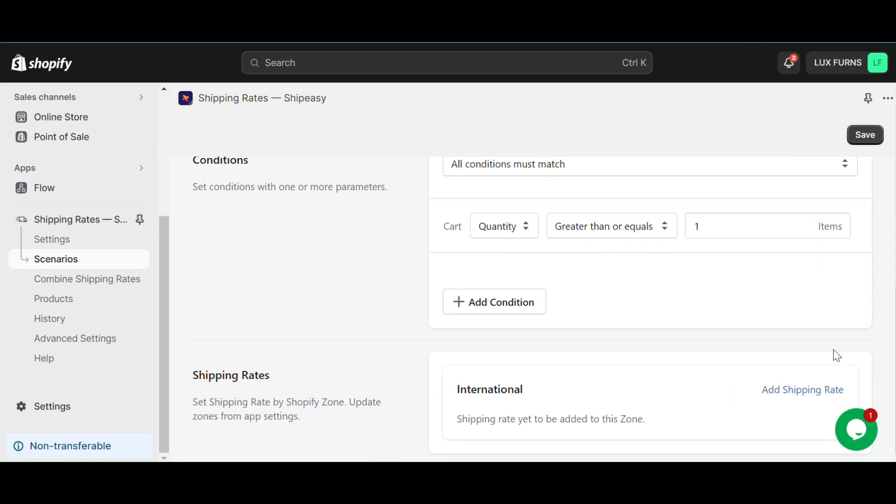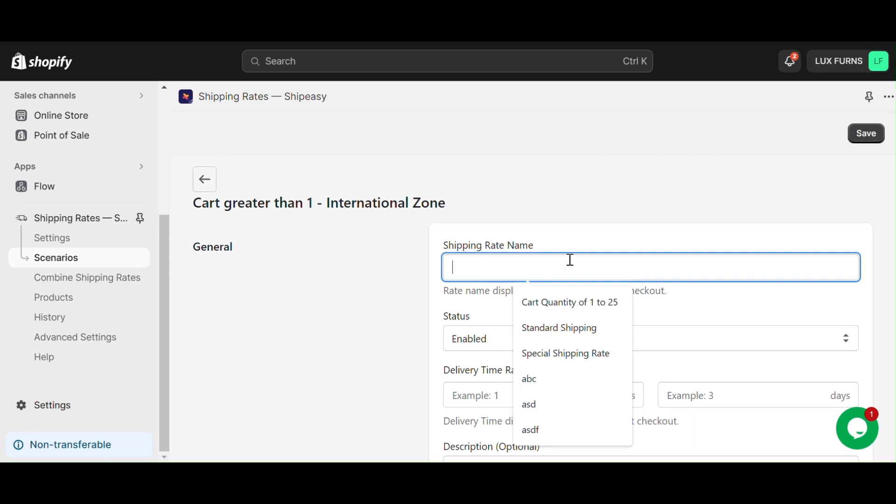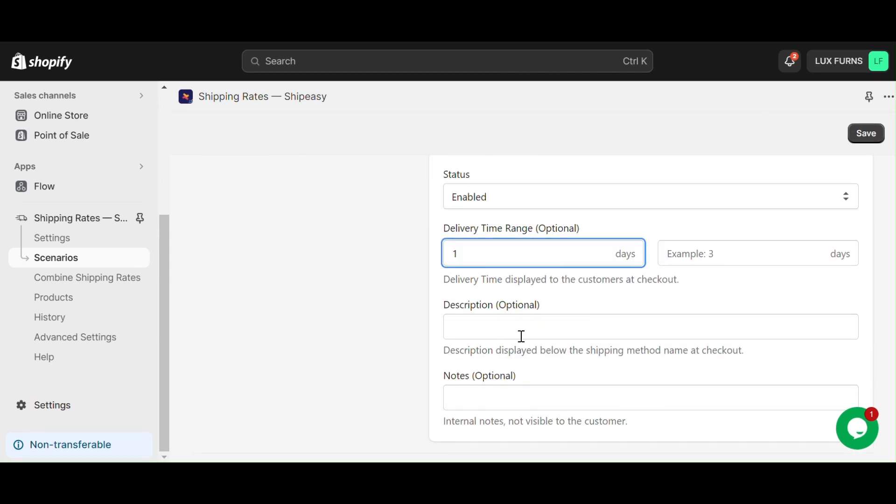Next, click on add shipping rate. Name it express shipping, and fill in the delivery time range and description if you wish.